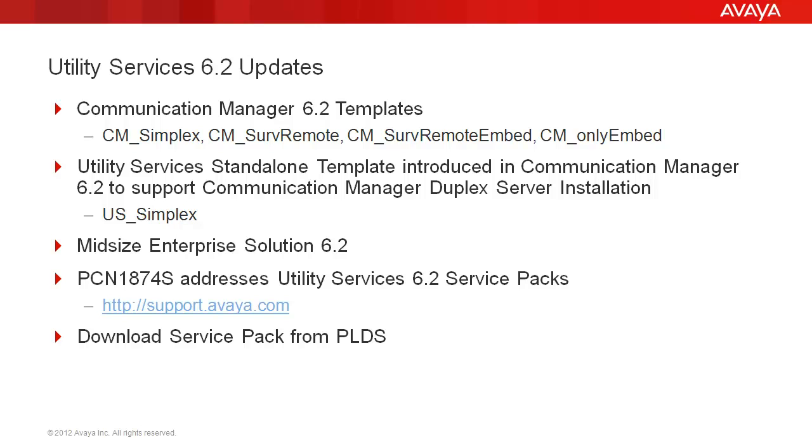In 6.2, we introduced the Utility Services Standalone Template. This was introduced so Communication Manager 6.2 Duplex Servers could take advantage of the Utility Service functionality. That template is called US_Simplex. It is also found as part of the Midsize Enterprise Solution 6.2 template.